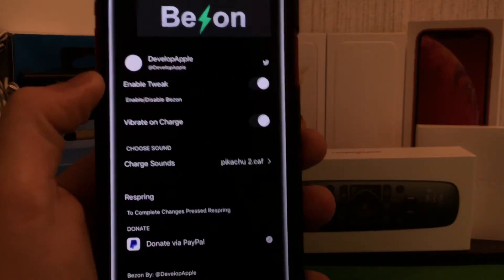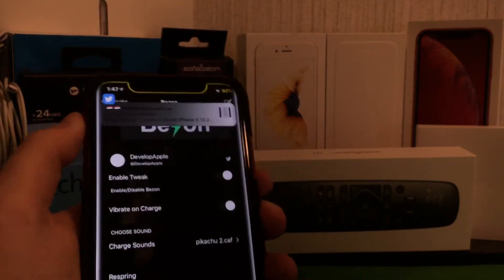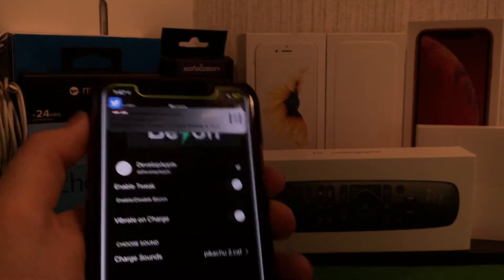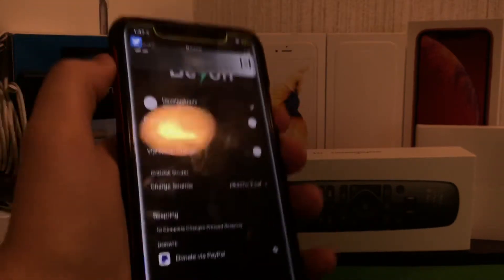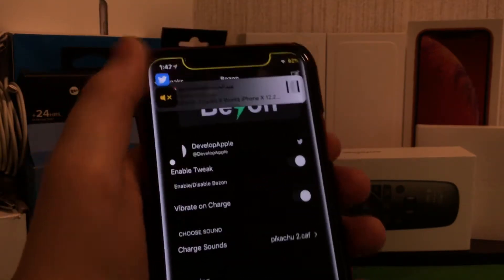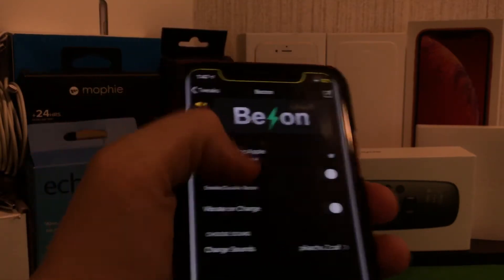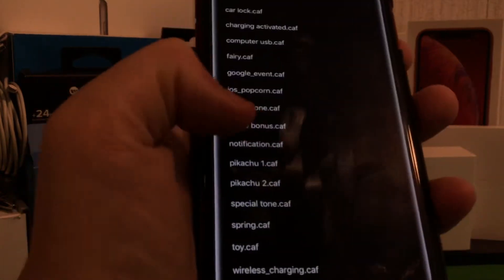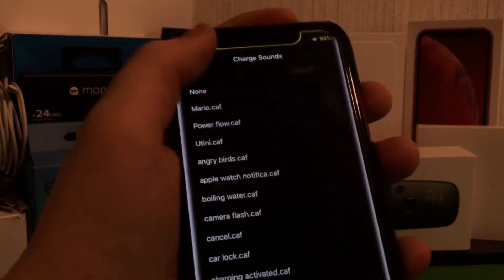Another tweak is called Bezon, which basically whenever I charge my phone it will have a very new sound effect. I can make it sound like Pikachu or something completely different.